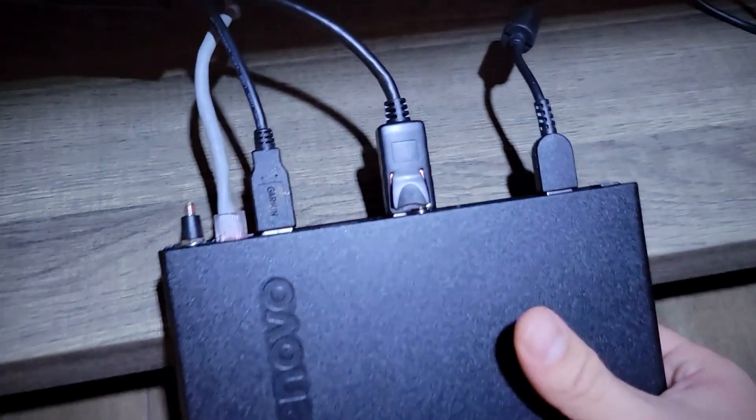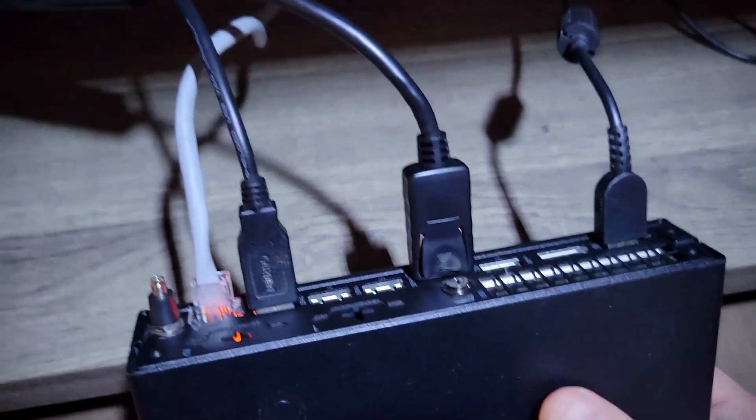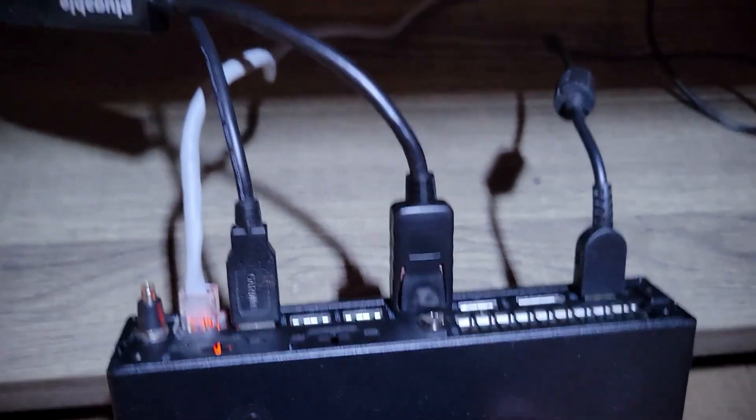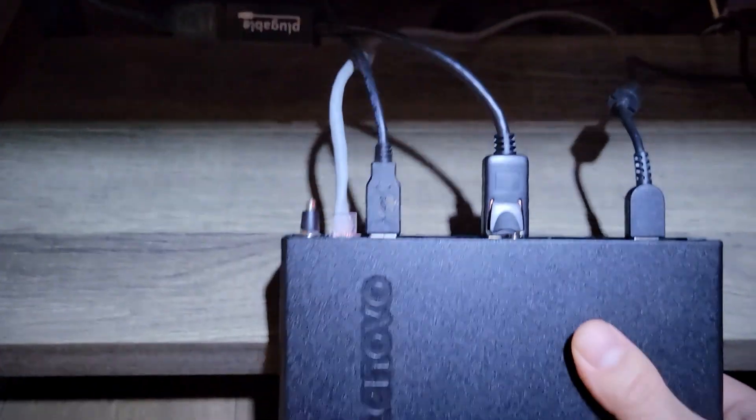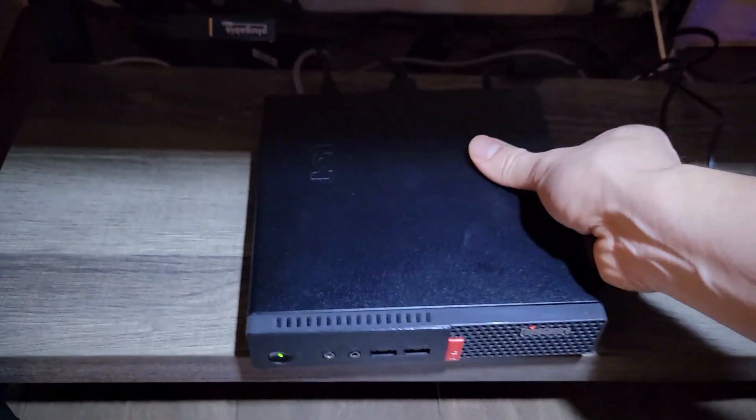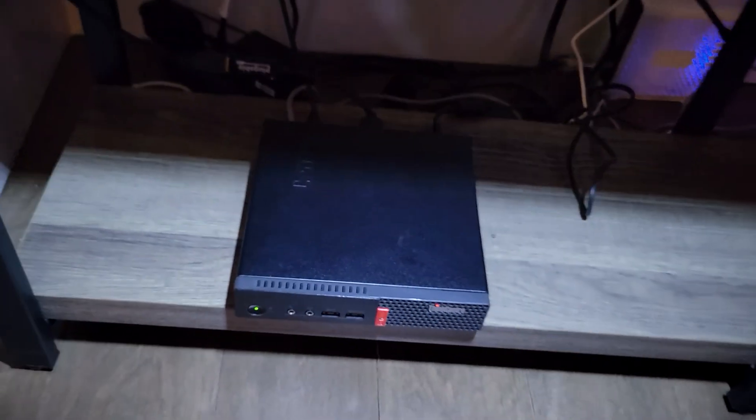Okay so I'm back. I'm using the same port DisplayPort to HDMI. I'm going to put this back and now if we go to...